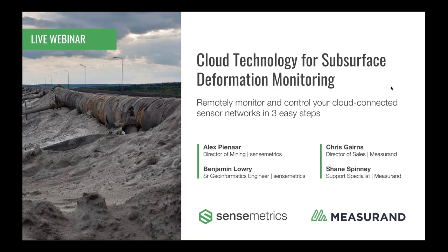Thanks Ben and Alex. It's great to be here. I hope everyone is staying healthy and safe in these unprecedented times, so thanks for joining us today. I'm a geomatics engineer and the Director of Sales at Mezuran, and joining us today is Shane Spinney, our support specialist.